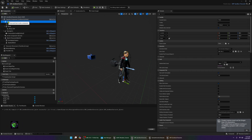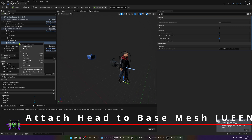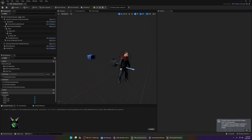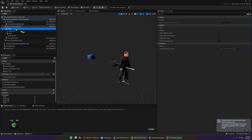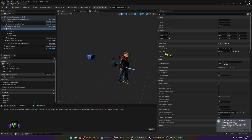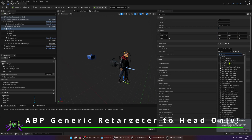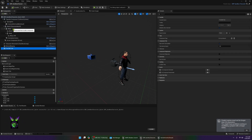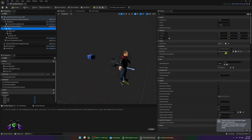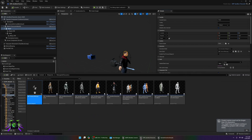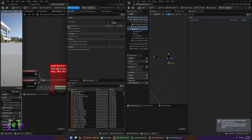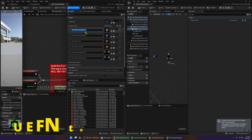Make sure this mesh is underneath the mesh hierarchy, then delete the original skeletal mesh from Quinn. Compile again. Next, go to the head mesh and set the animation — set it to the ABP Generic Retarget. Once you've set the head to use the ABP Generic Retarget, open the ABP Generic Retarget blueprint and find the IK Retargeter map section. Press to drop it down and copy the tag.